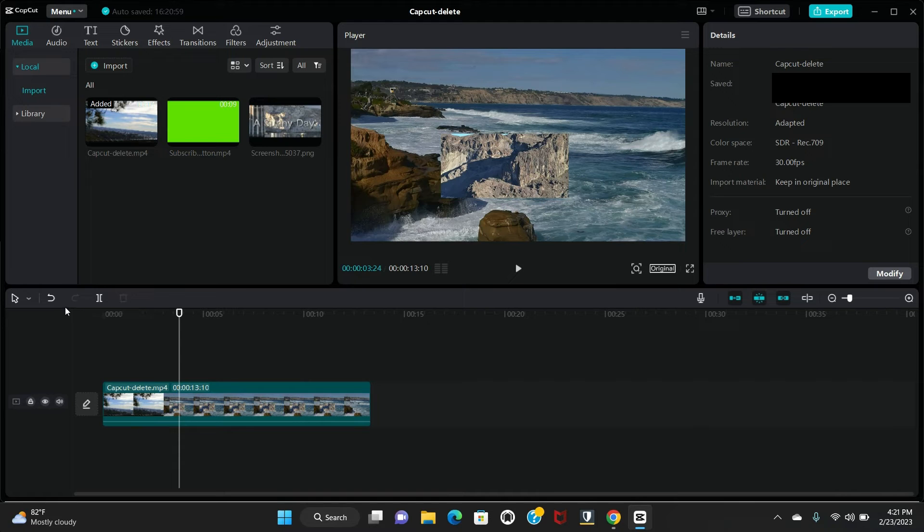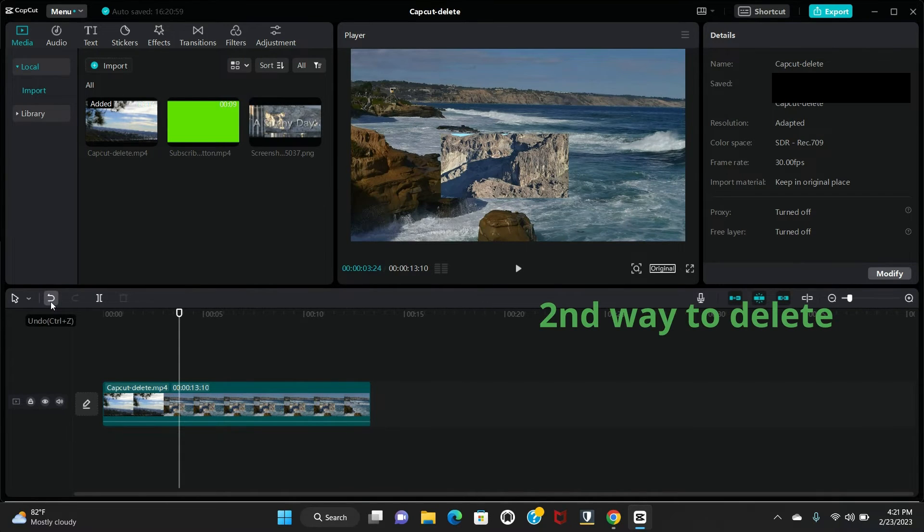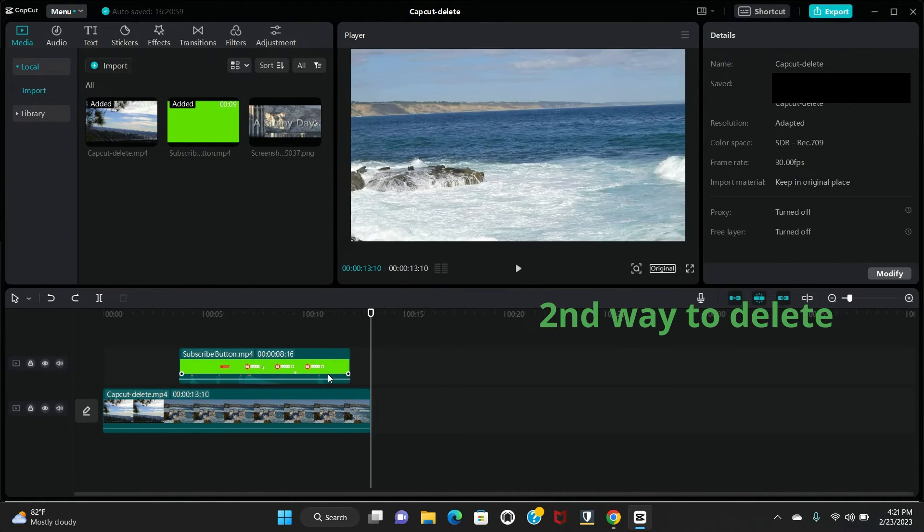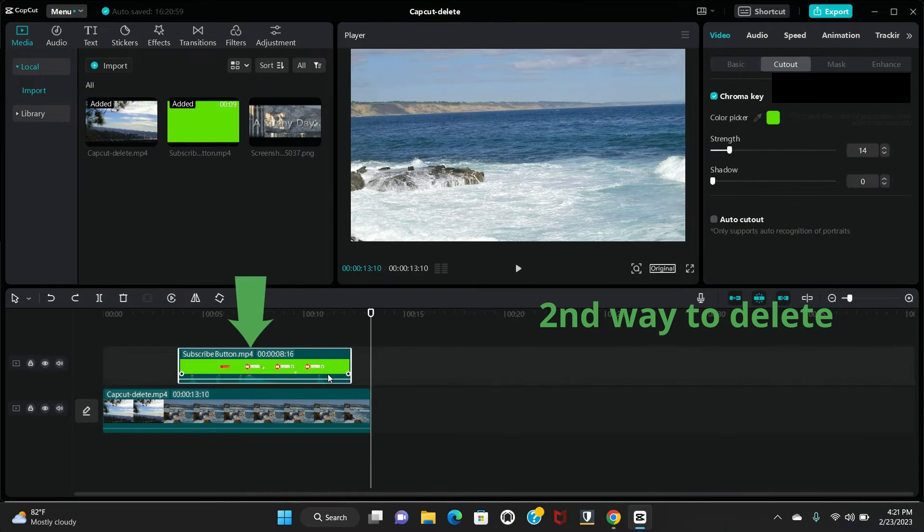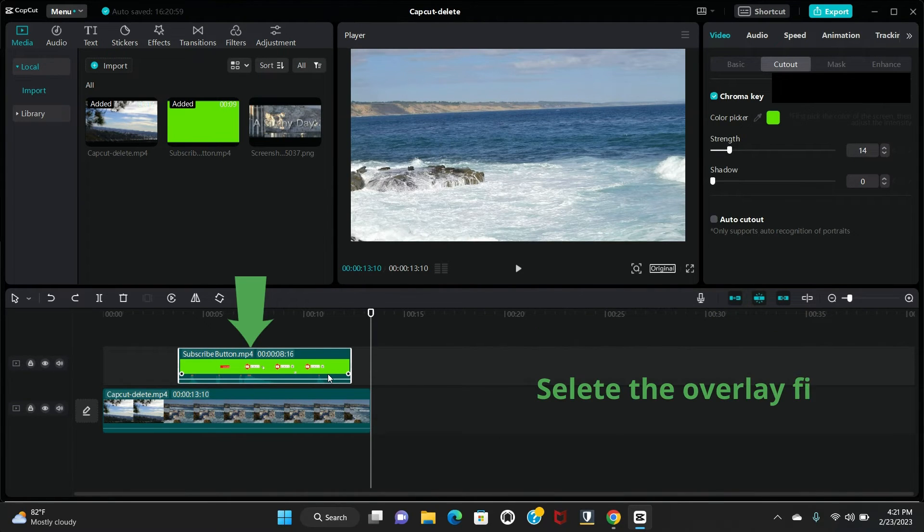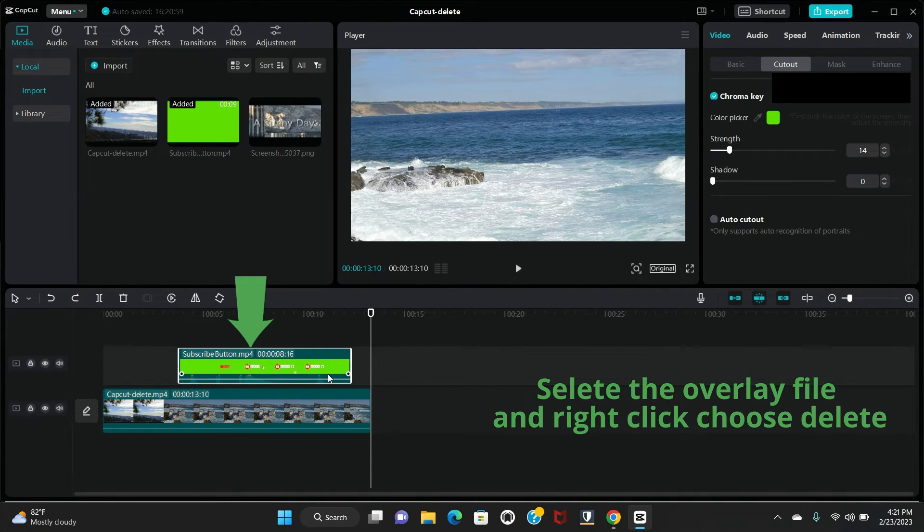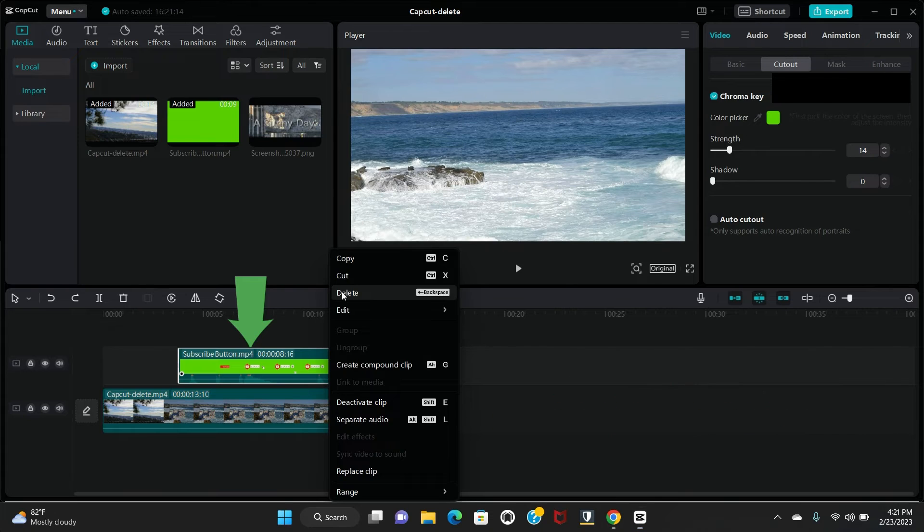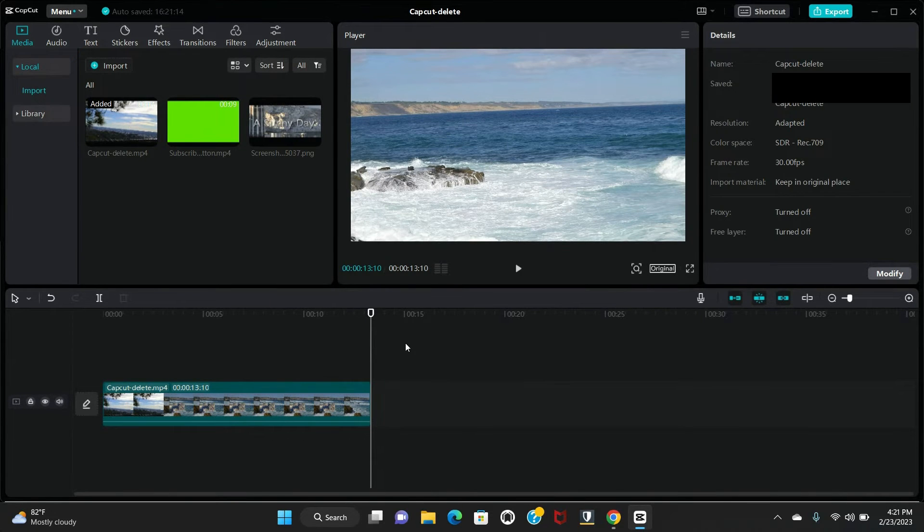I will show you the second way, so undo it. Make sure you select the overlay files, then right click, choose delete so you can delete here.